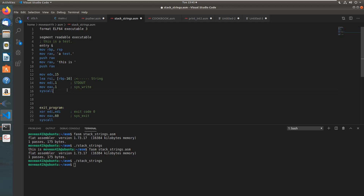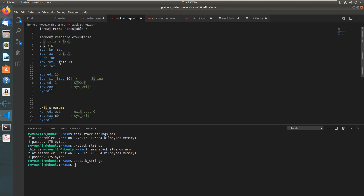This syscall needs in rsi, which is the source index, a pointer to a string — the address of the first character. In this case it needs to have the address of the 't' right here in memory. That's going to be a stack address because the memory we're using in this case is the stack, which is why we're doing these pushes here. You're going to see this in a minute when I switch to the debugger.